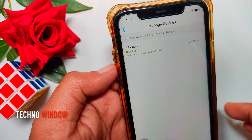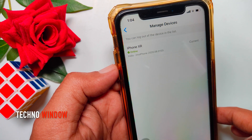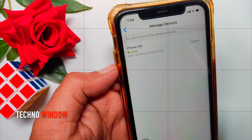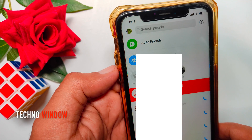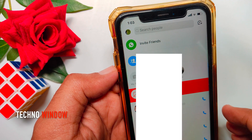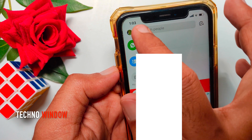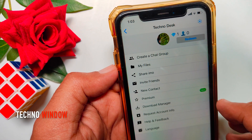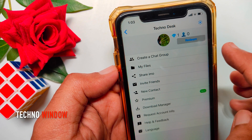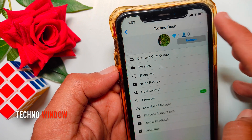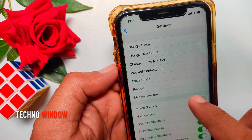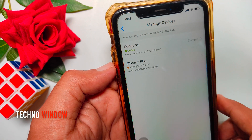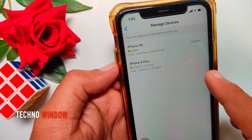So, these are the steps to log out IMO from all devices on Android phone and iPhone. But to get to Manage Devices on iPhone, first open the IMO app. Tap the profile icon on the top left. Then tap the Settings button or gear button on the top right. Tap Manage Devices. Similarly, you can delete or log out other devices.